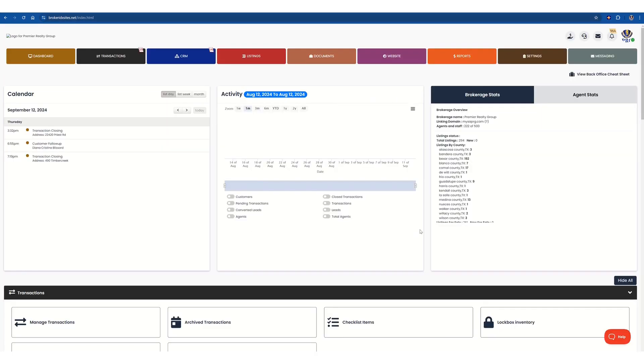and we're going to focus on the listings tab right here. And at the top, it's in red. Click on that.